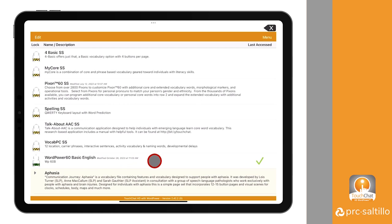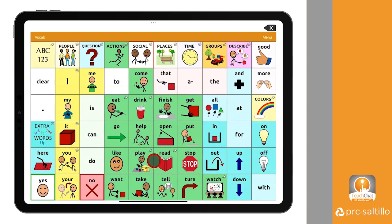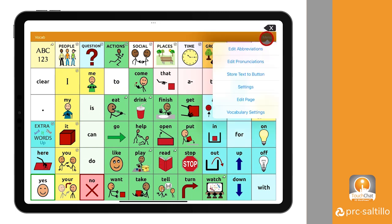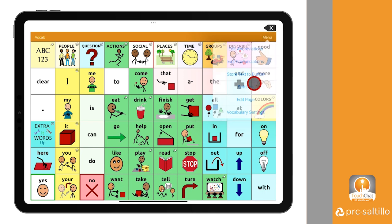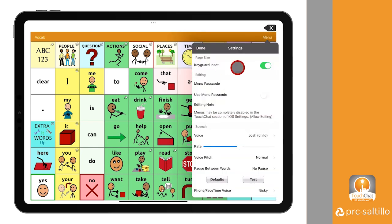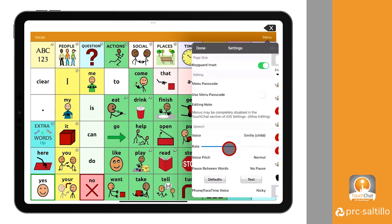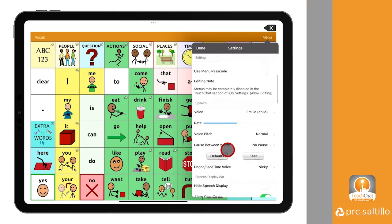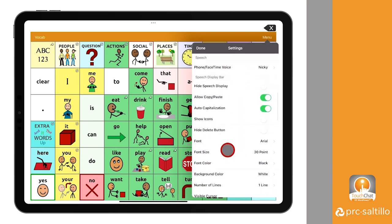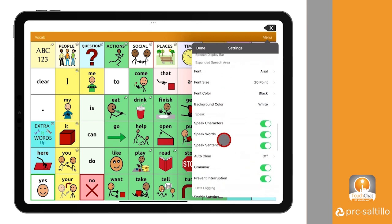Once you have copied both vocabularies, open the copied version of WordPower 60 Basic English. To save this vocabulary to a profile, you will first need to adjust all desired settings, such as timing, voice, style, and any access-related settings. Let's adjust those settings now for this vocabulary.